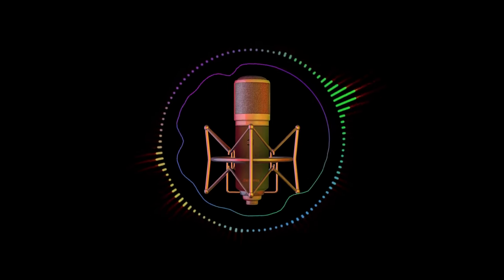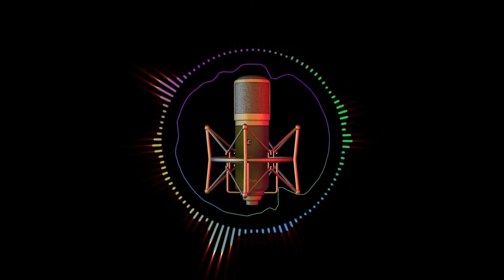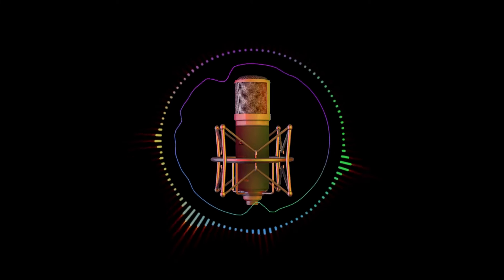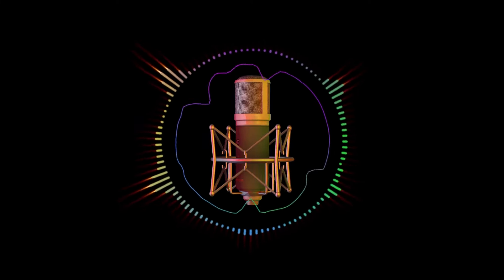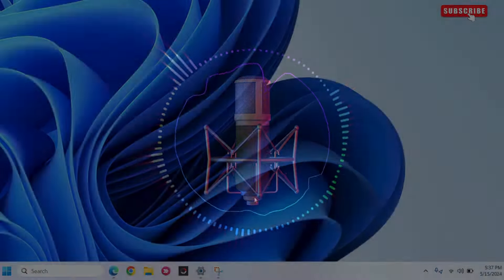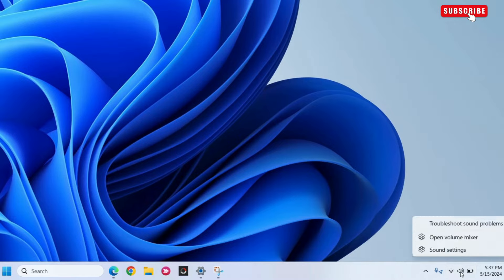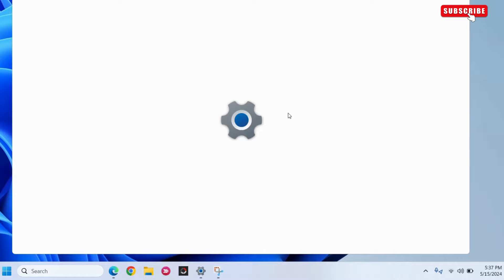The first thing you need to do is ensure that Windows is using the correct microphone as the default option. For this, right-click on the speaker icon on the taskbar and select Sound Settings.